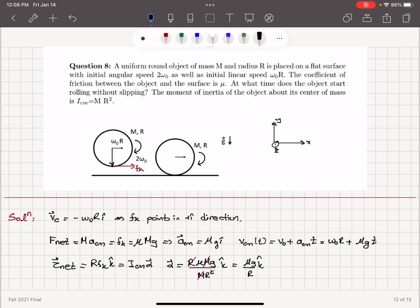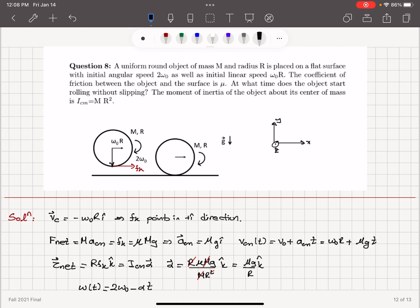The angular speed is changing as a function of time. At t = 0, the angular velocity is 2ω₀ in the minus k̂ direction. The angular acceleration α is in plus k̂, causing counterclockwise rotation, whereas the initial rotation was clockwise. So the angular speed becomes 2ω₀ minus (μg/R)t.